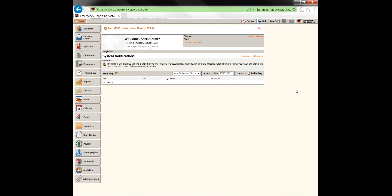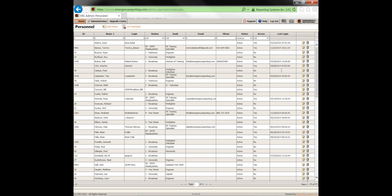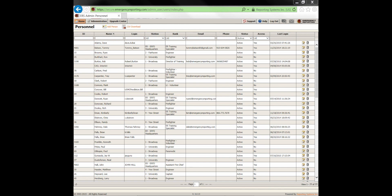You should now see the main web page of Emergency Reporting. Your system might look slightly different depending on your access levels and what packages your department has signed up for — this is a training account and a test account. On the left-hand side we have the incident module. First, we're going to go through how to complete an NFIRS incident. We'll briefly touch on personnel and apparatus. This is a list of all your personnel in the administration module, and you need to set this up first. This assumes you've already set up your users — if you haven't, you'll have a short incident.